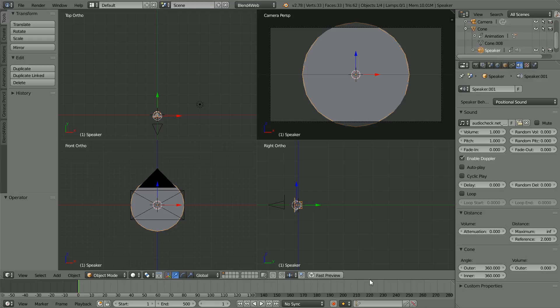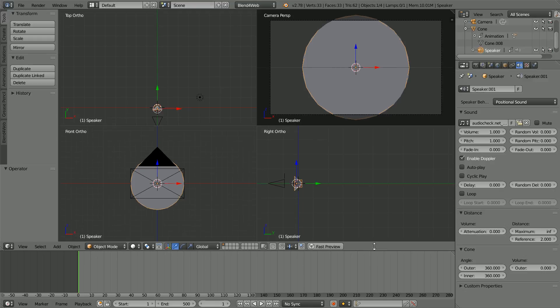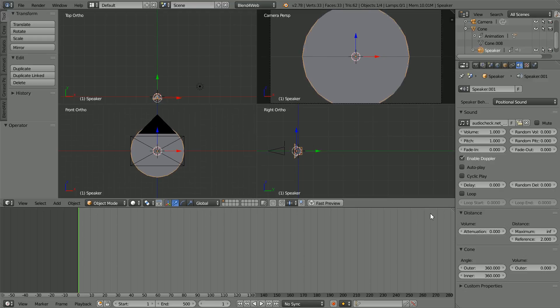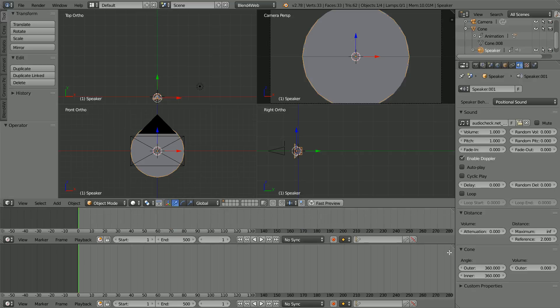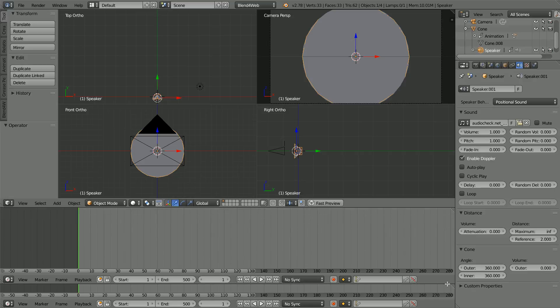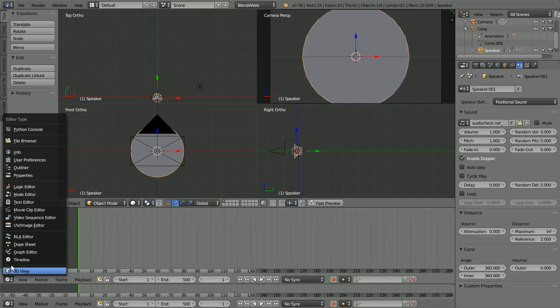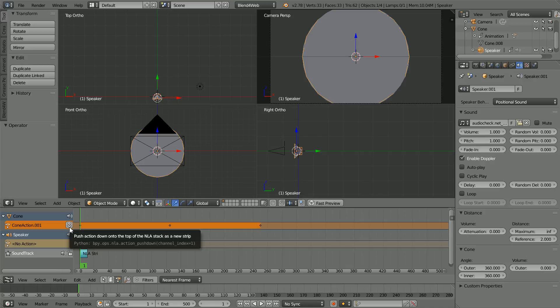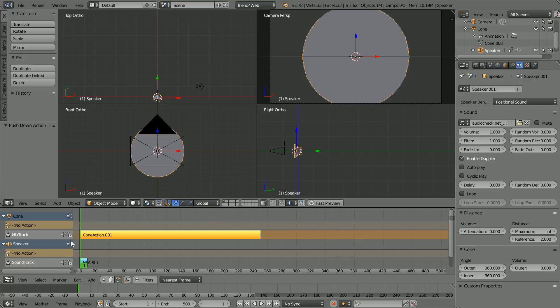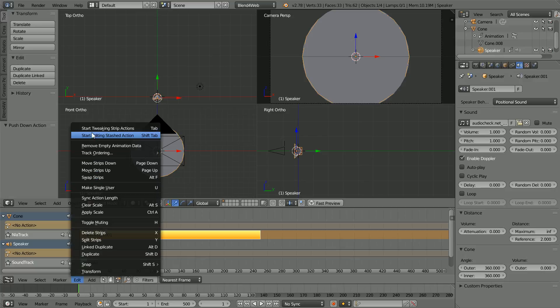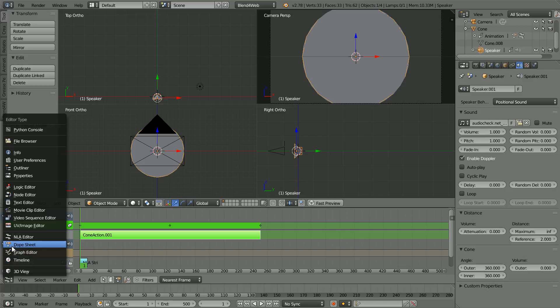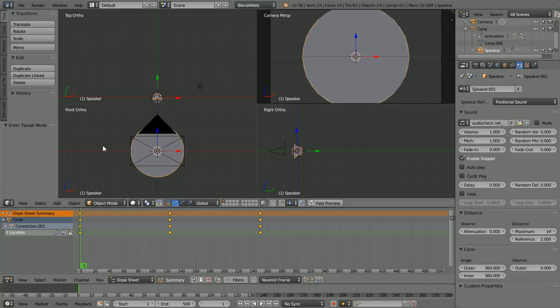Drag to make the timeline window bigger. Drag on the diagonal lines to open up a new window and make the new window an NLA editor window. Click the push down button to link the cone action with a new NLA strip. Press the tab key to go into tweak mode and change the window to a dope sheet window.